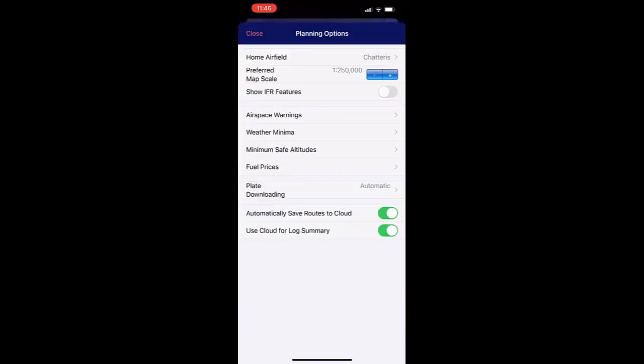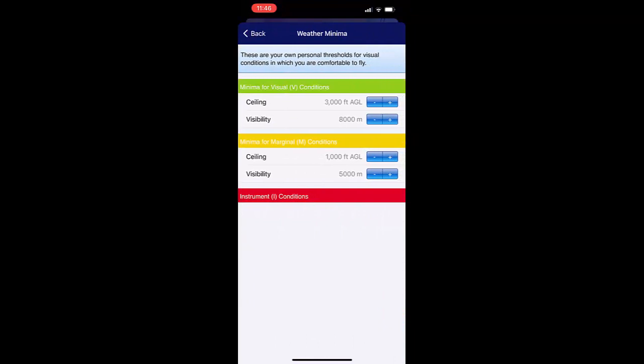The first group of settings — ceiling and visibility — is for marginal conditions. The second set is when we switch to the red.